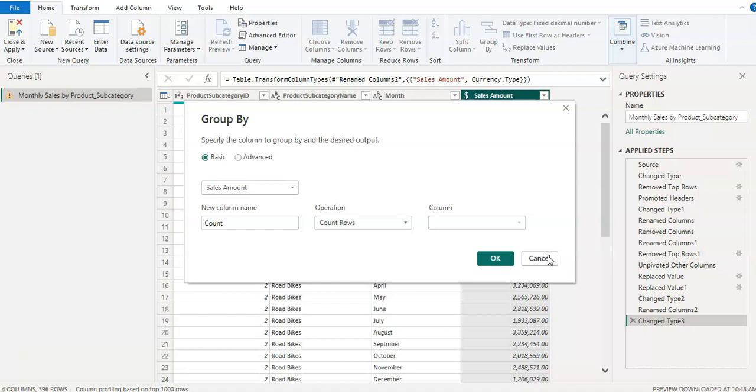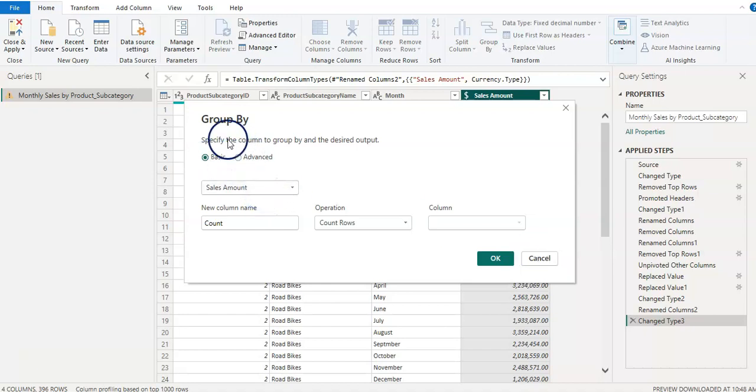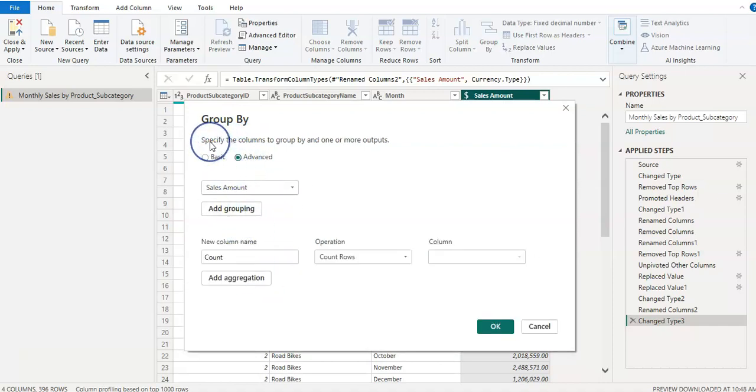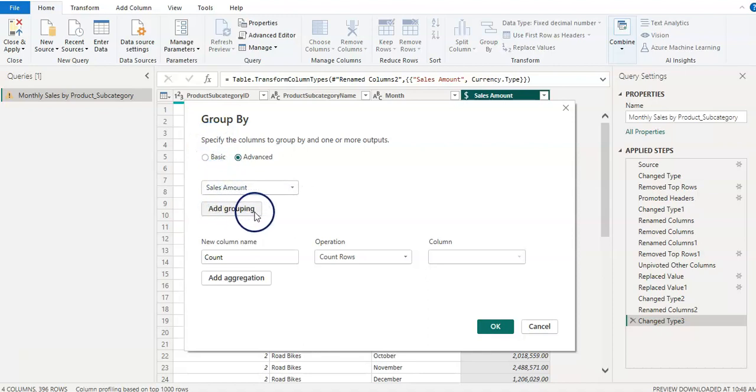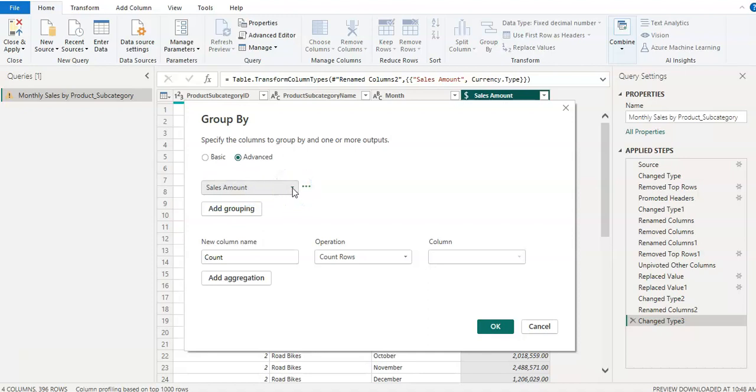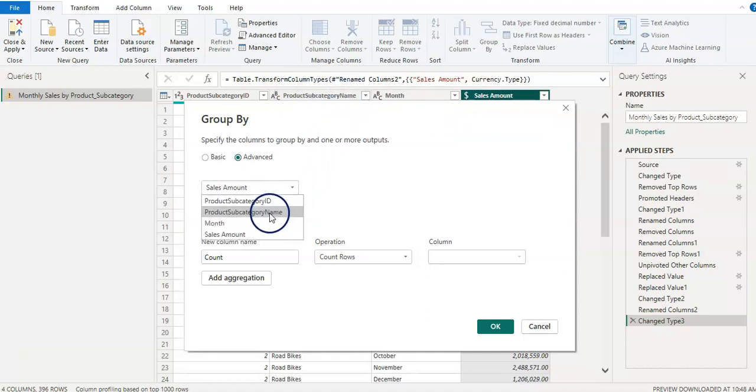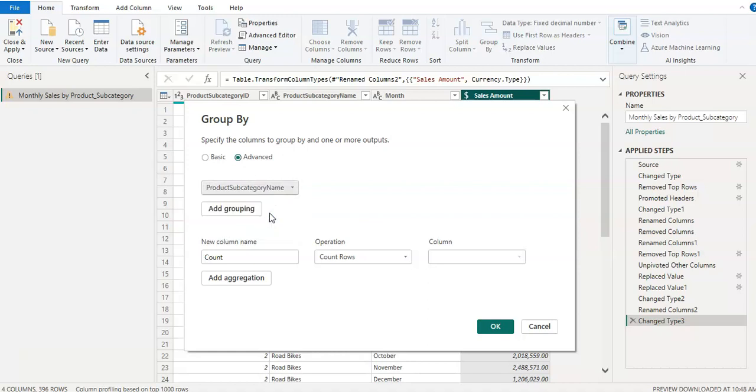So group by now. This is on the basic mode. You can click on advanced mode as well, so you can clearly see what's going on here. And this is add a grouping. Sales amount - we don't want it to group by that, but we wanted to group by a product subcategory name.